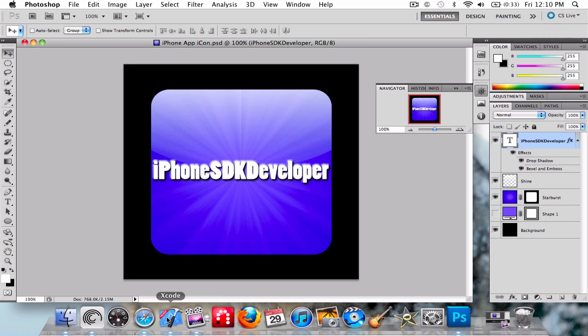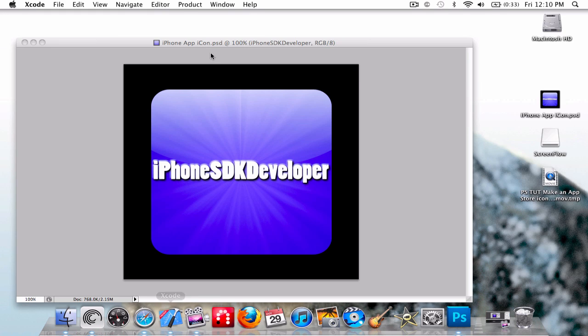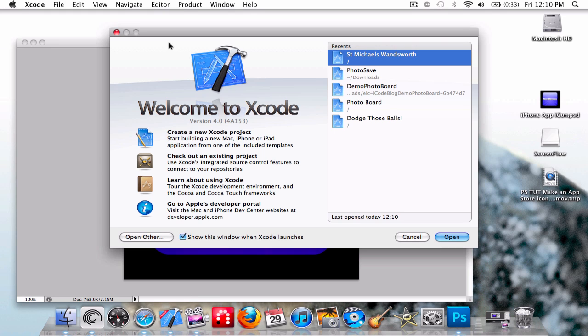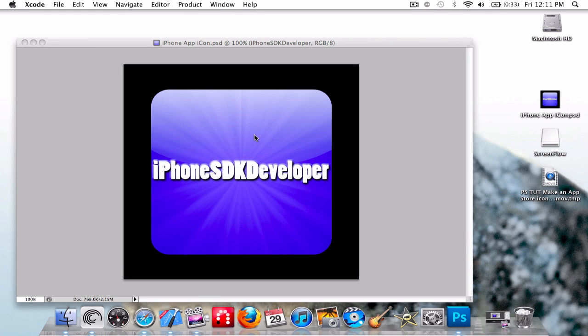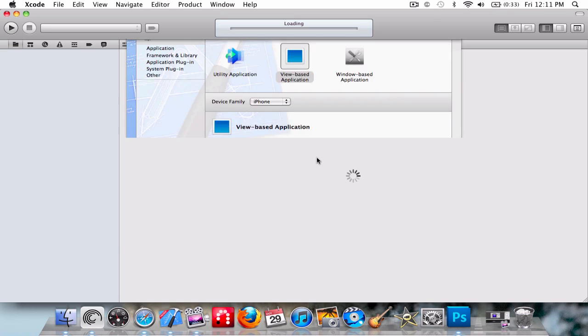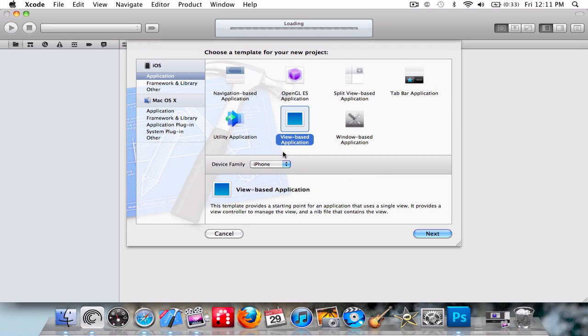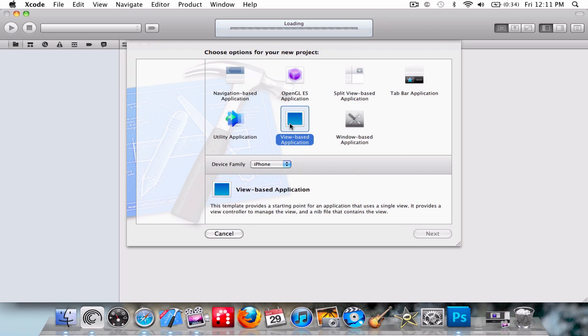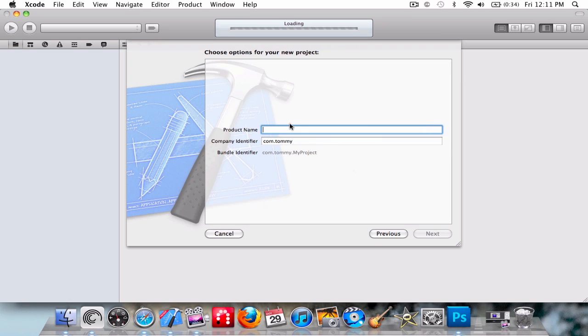So yeah, this tutorial is about iAds. It's basically advertisements like AdMob, but made by Apple. You don't need to do any big coding, it's very simple. So I'm just going to make an iPhone application, name this iAds Preview.